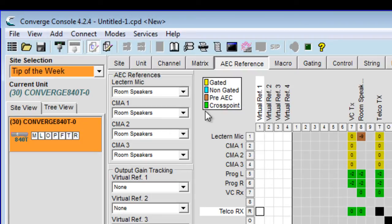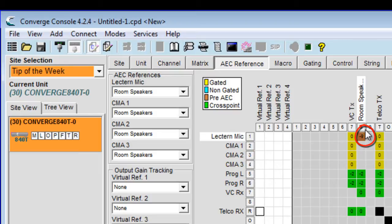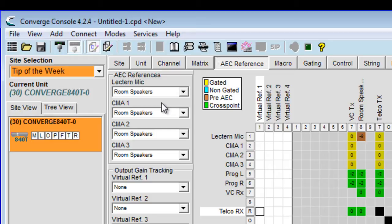In this example, we can see that the lectern mic, input number one, is routed to output number eight, which is feeding the room speakers. By default, all microphones will be looking at that output number eight, or the room speaker's output, for its acoustic echo cancellation reference.